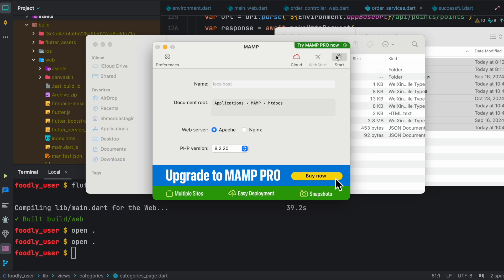Now we need to find our MAMP server. I'm going to stop it and start it again, and then click on Web Start.